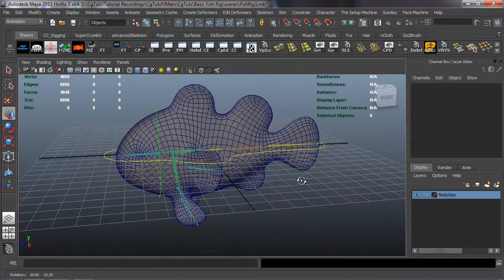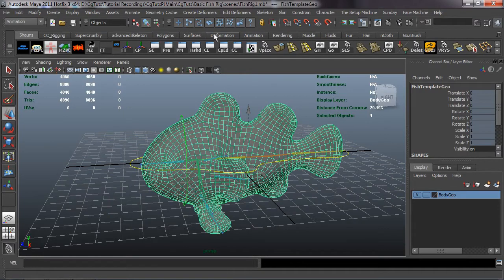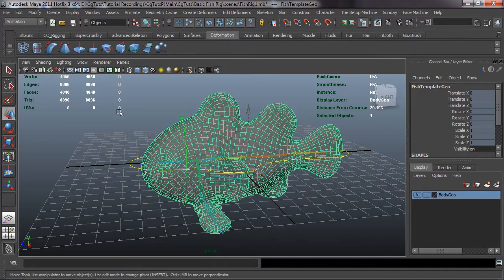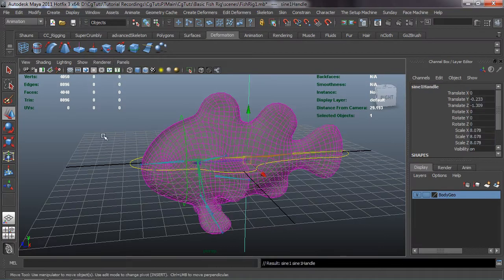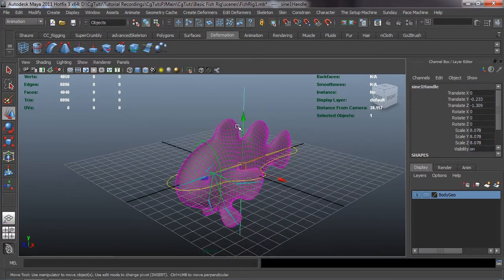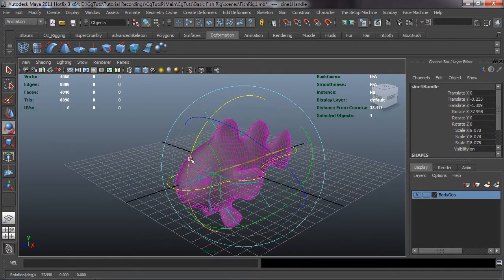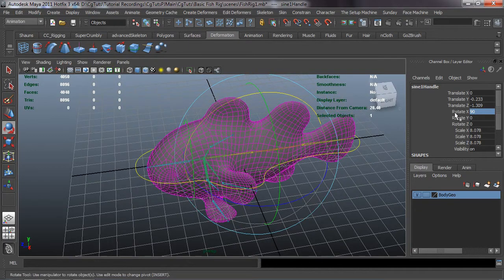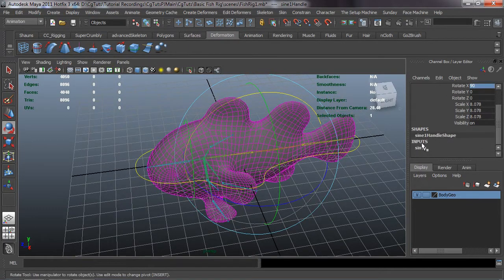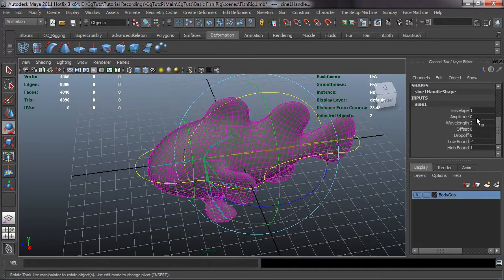We'll go ahead and unreference our mesh, then select our mesh. To do our auto-swim, we're going to use a sine node inside of Maya. Click the Deformation tab and make sure we select the nonlinear sine. With the object selected, click the sine node. Right away we need to rotate this 90 degrees so that it runs through the body — rotate it 90 degrees in the X axis.